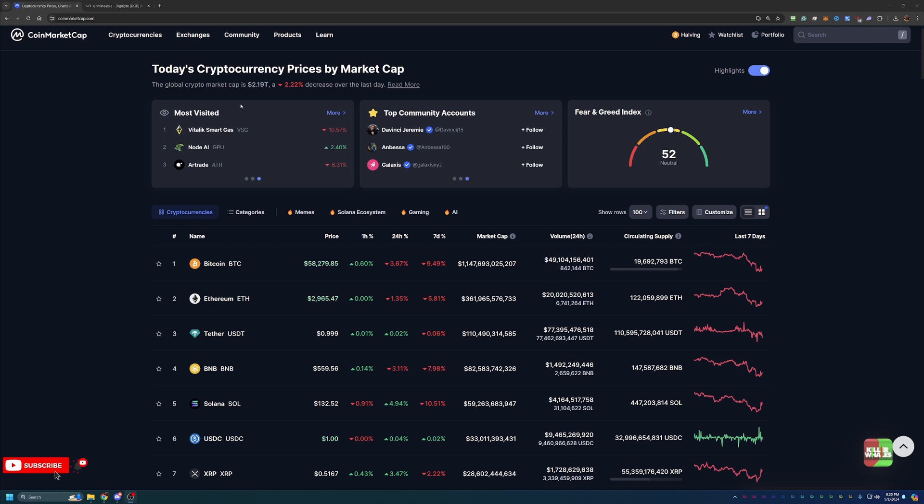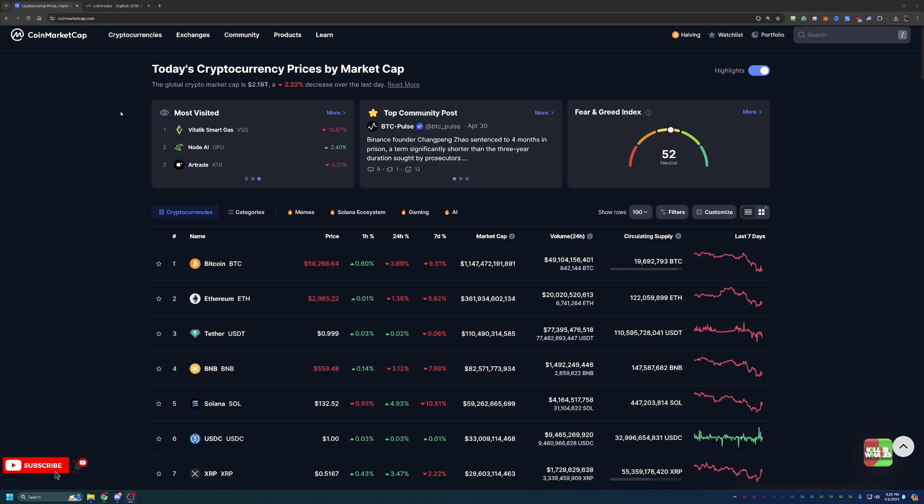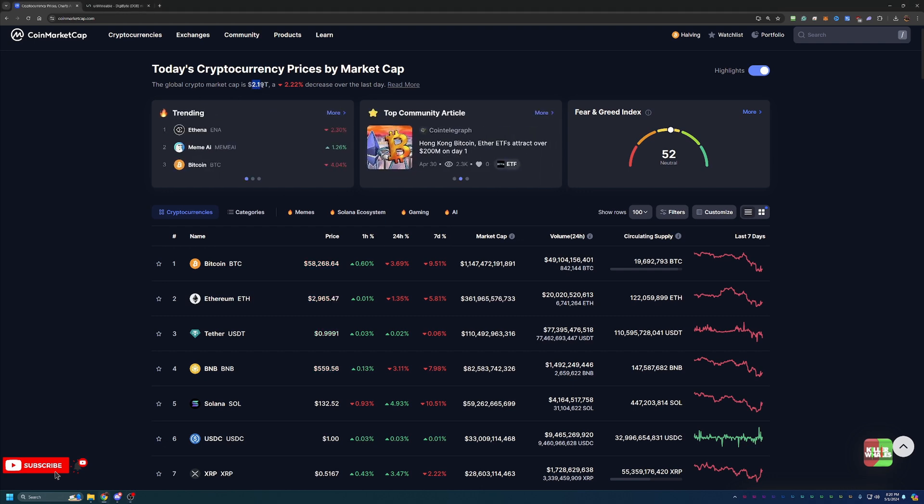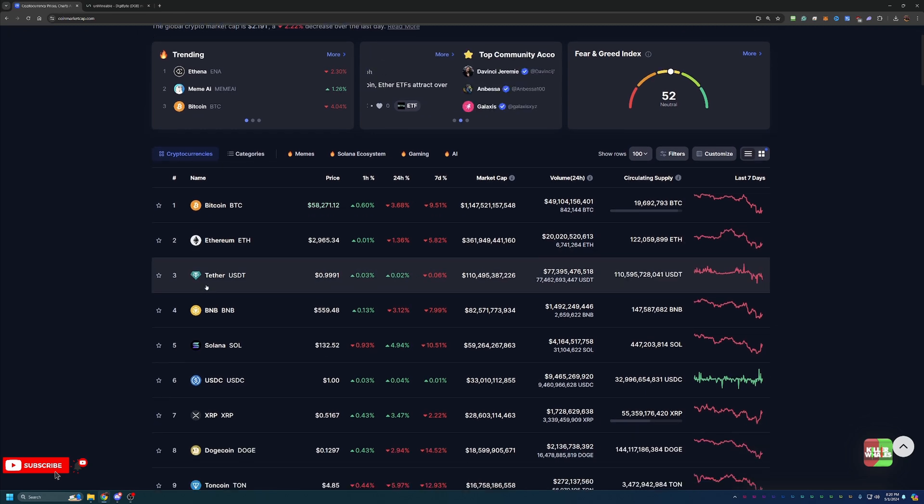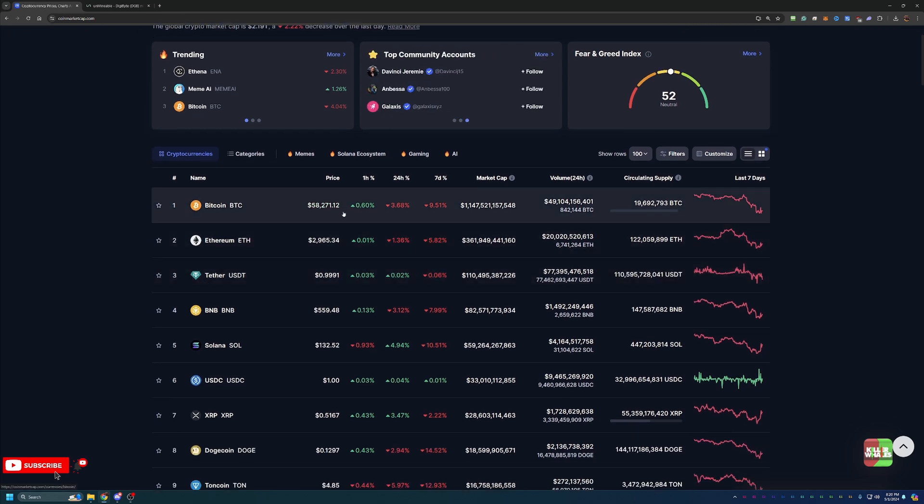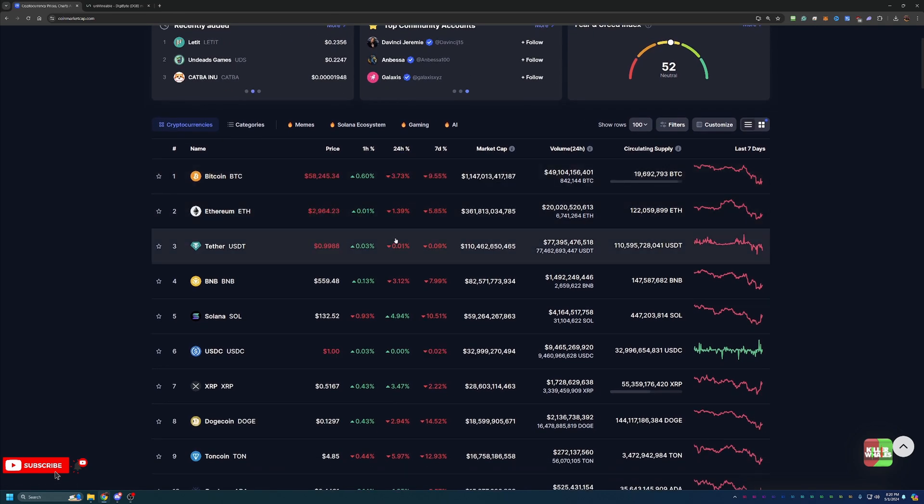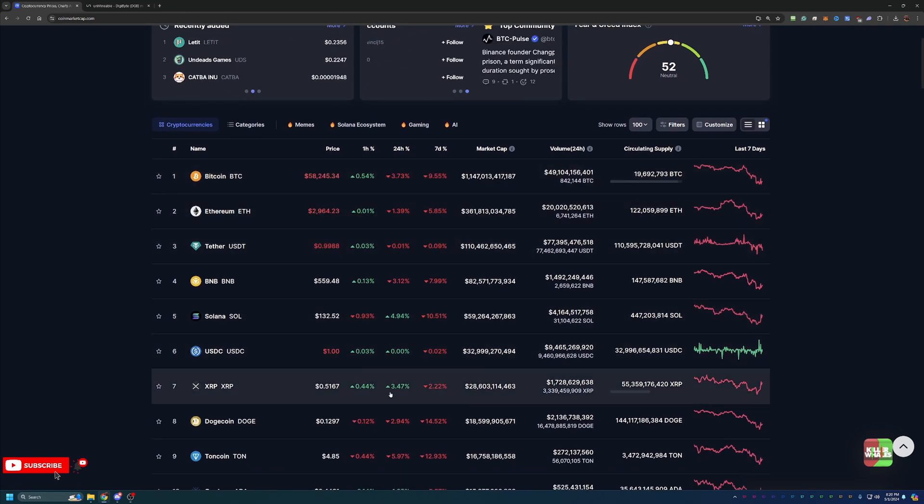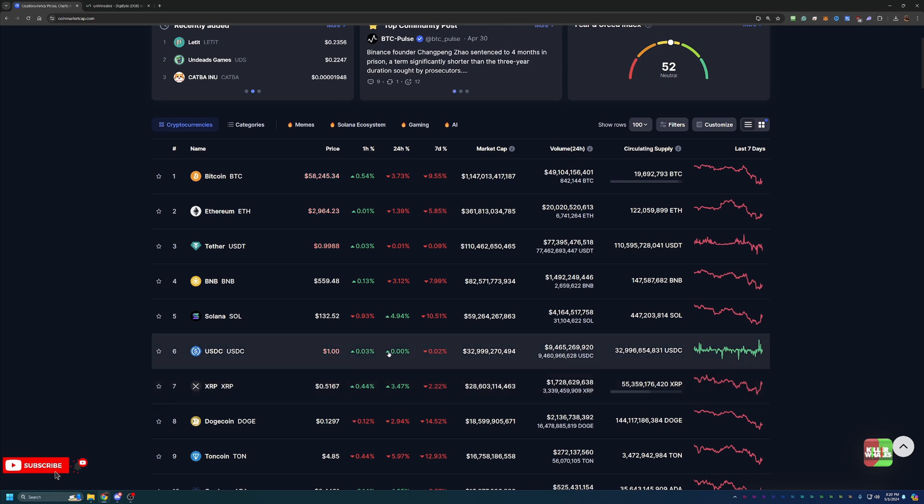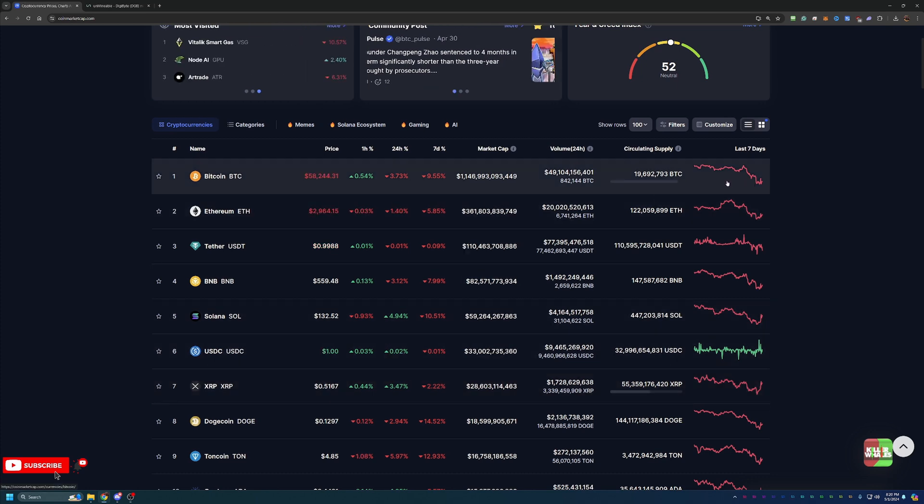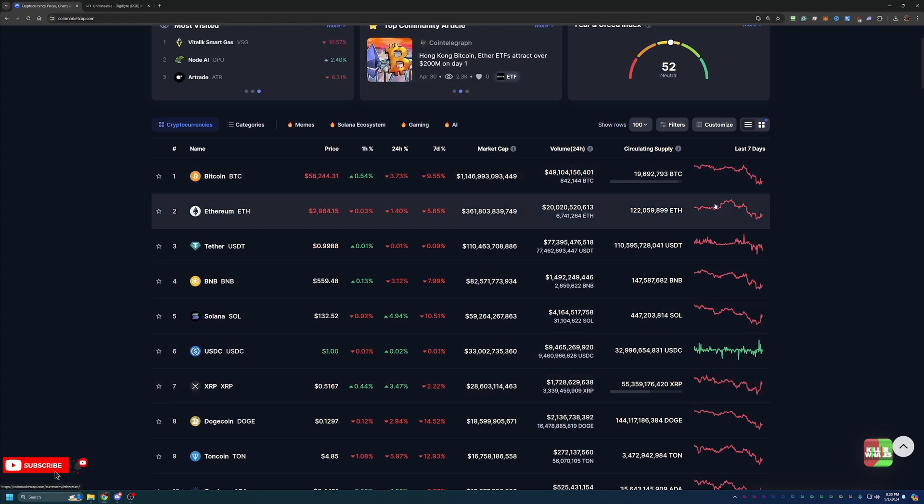But overall, as you can see, we actually have a pretty strong down day here in crypto, about 2% over the whole market cap to about $2.19 trillion. Now with that being said, looking on the 24-hour chart, even in the top 10, there is a little bit of green, which is nice to see. But looking on the weak chart, we are seeing a lot of red.